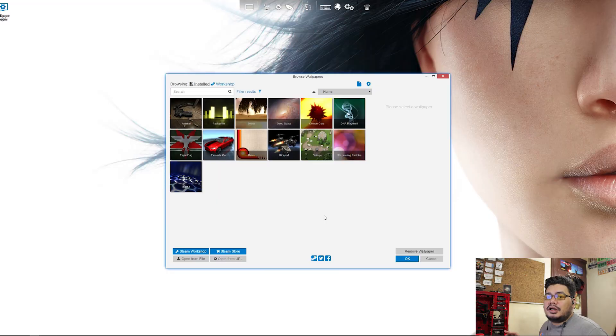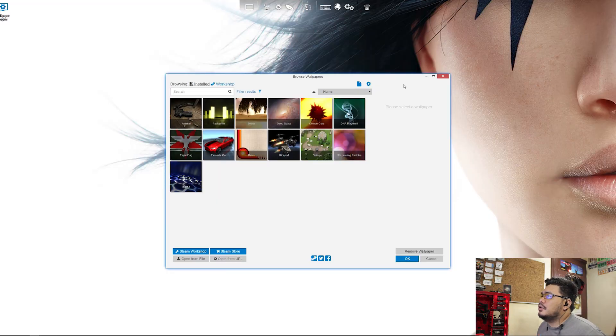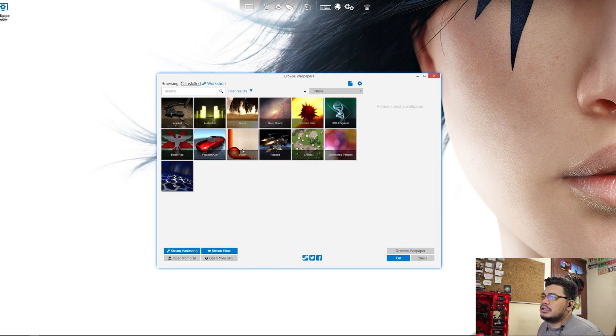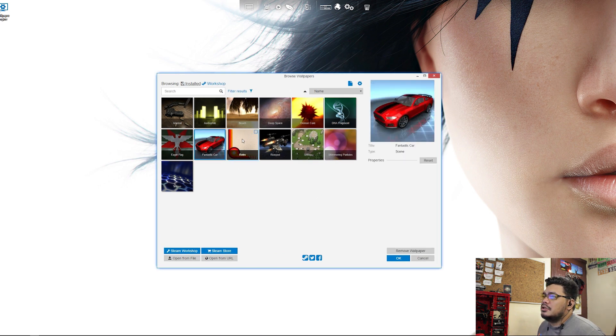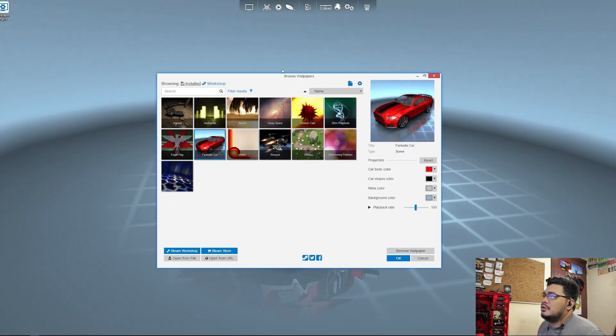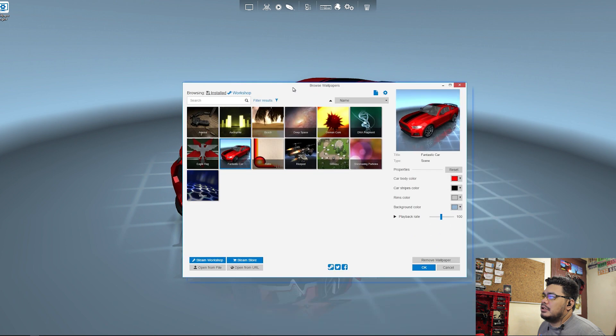Okay, so we're done installing the app and here it is running. As you can see, you can change the wallpapers right here.